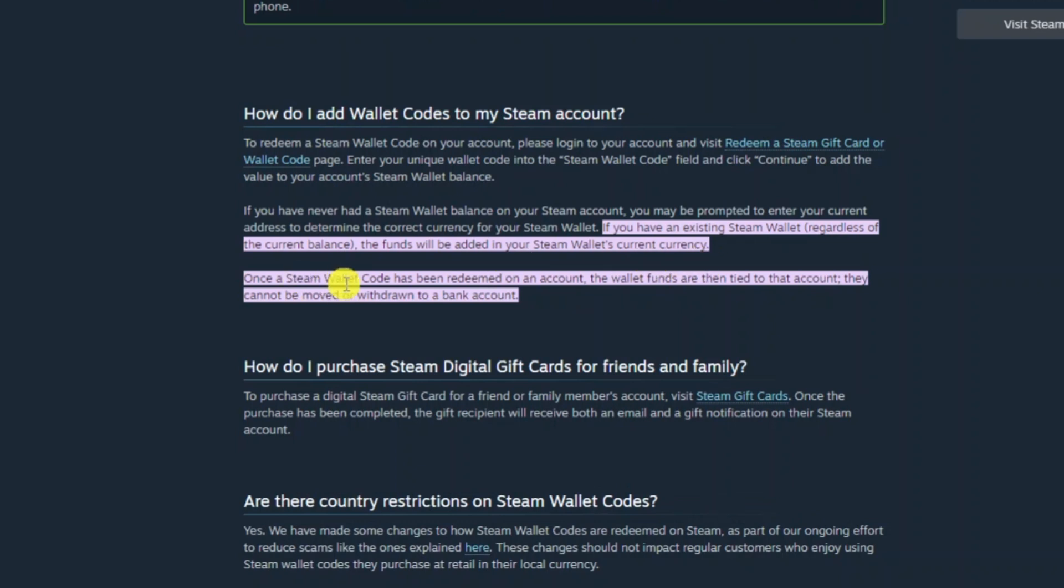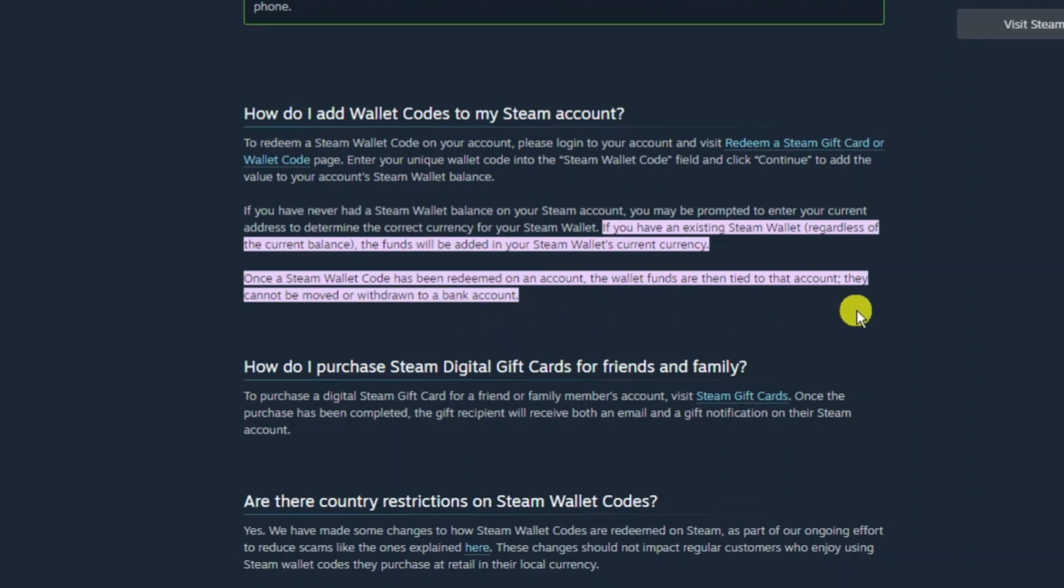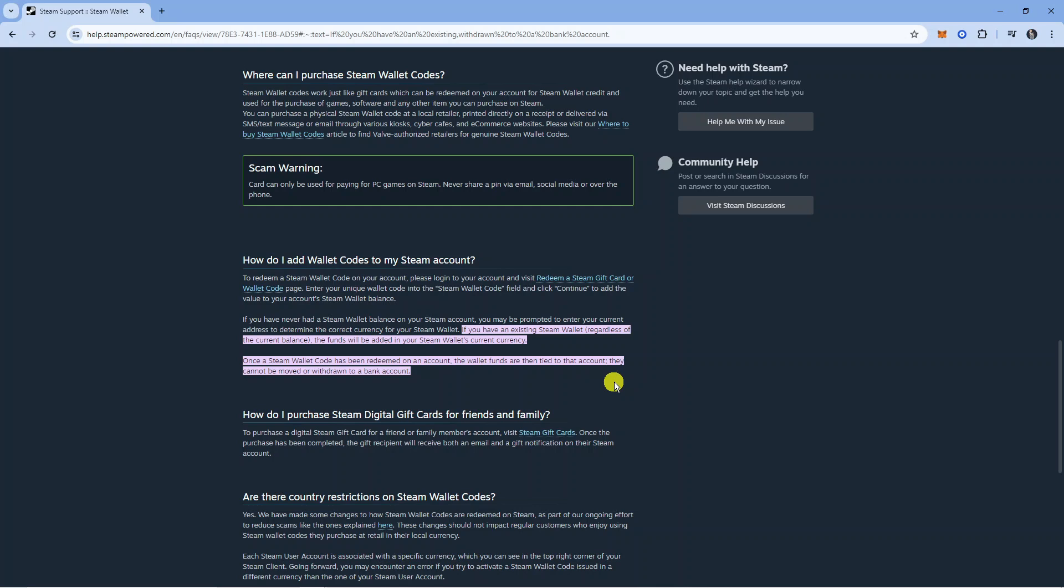Once the Steam Wallet code has been redeemed on any account the wallet funds are then tied to that account, they cannot be moved or withdrawn to a bank account. Just to confirm, as you can see on the official Steam support website, they do confirm that they cannot be moved or withdrawn to a bank account.